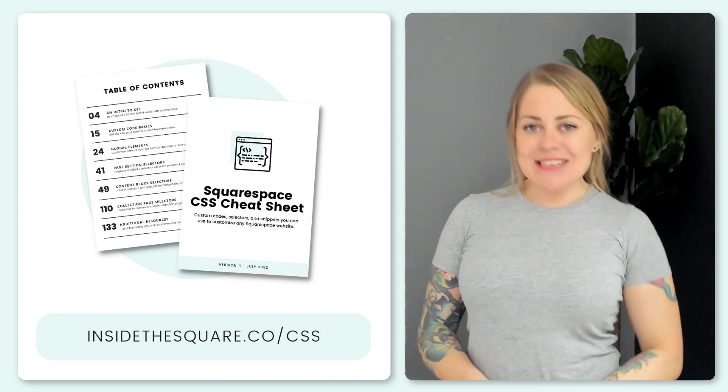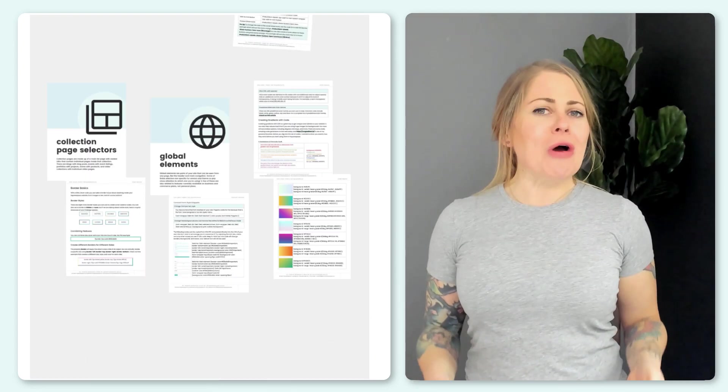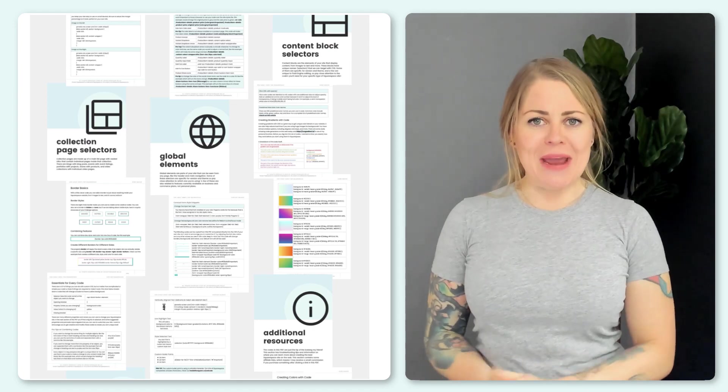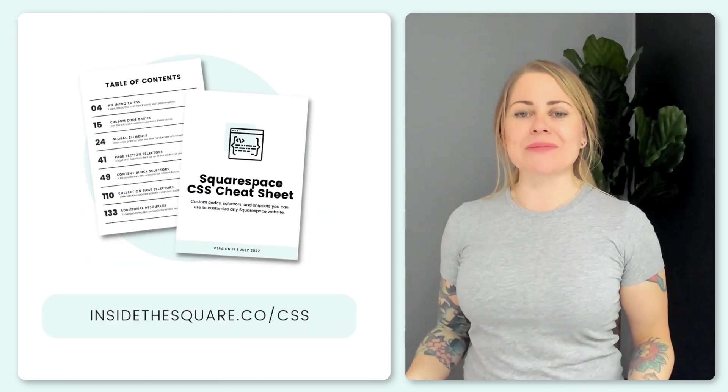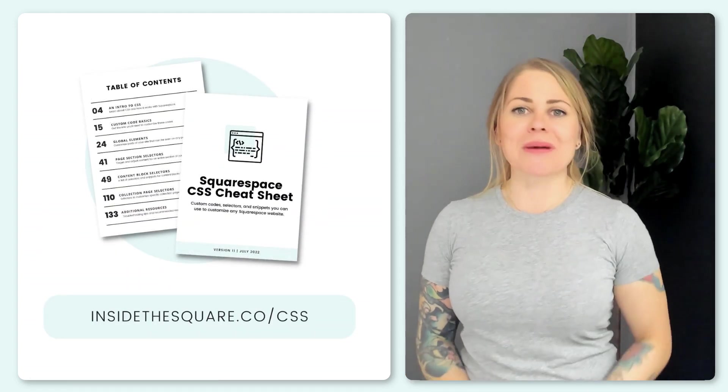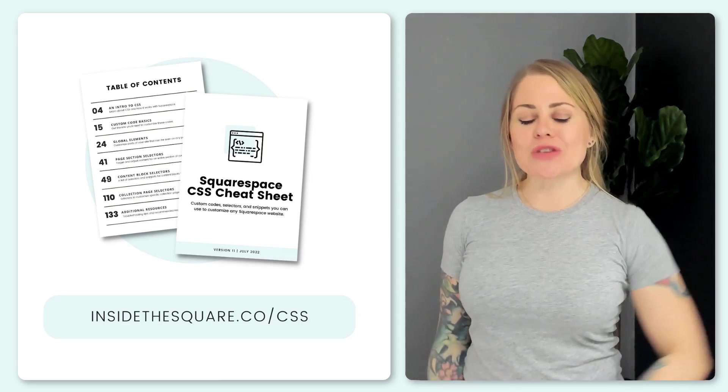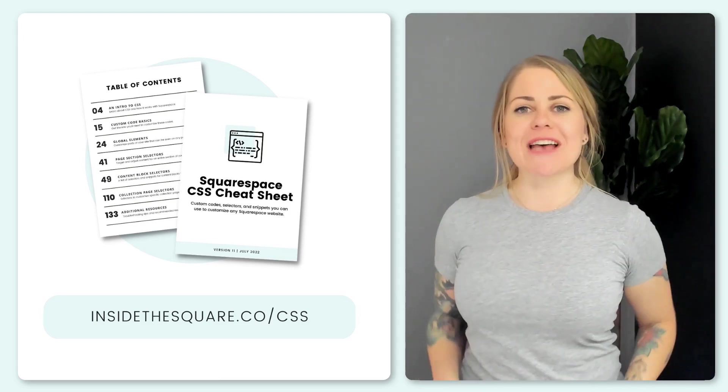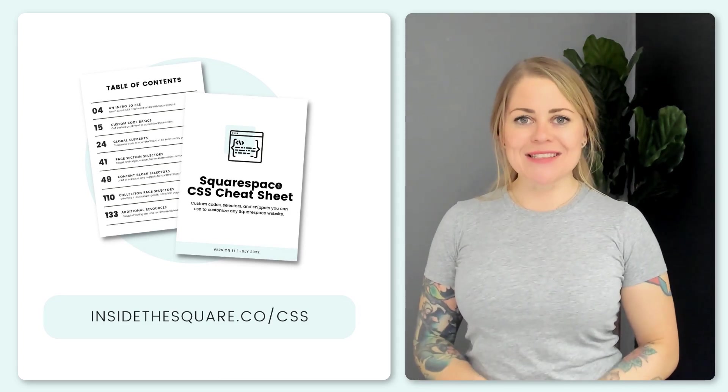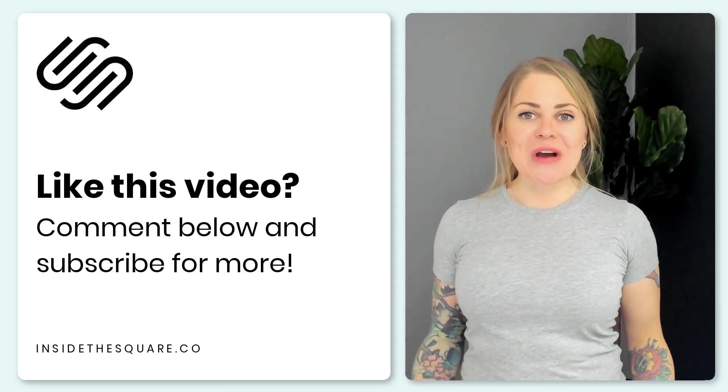It's called my CSS cheat sheet and it's a little over 100 pages of custom codes, pro tips and selectors that I use to customize Squarespace. That's insidethesquare.co/CSS. Thank you so much for watching this video.